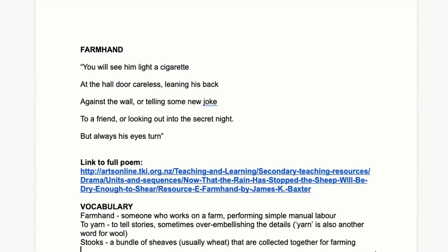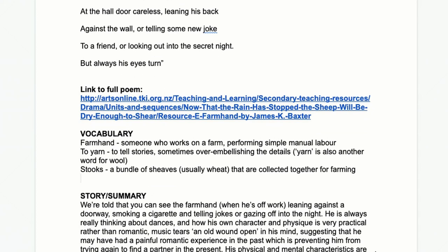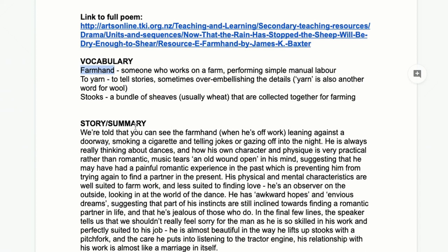Now you've done that — definitely pause me and do it if you haven't yet. A couple of words that might be a bit challenging: a farmhand is simply someone who works on a farm, doing manual labour and basic simple farm tasks.